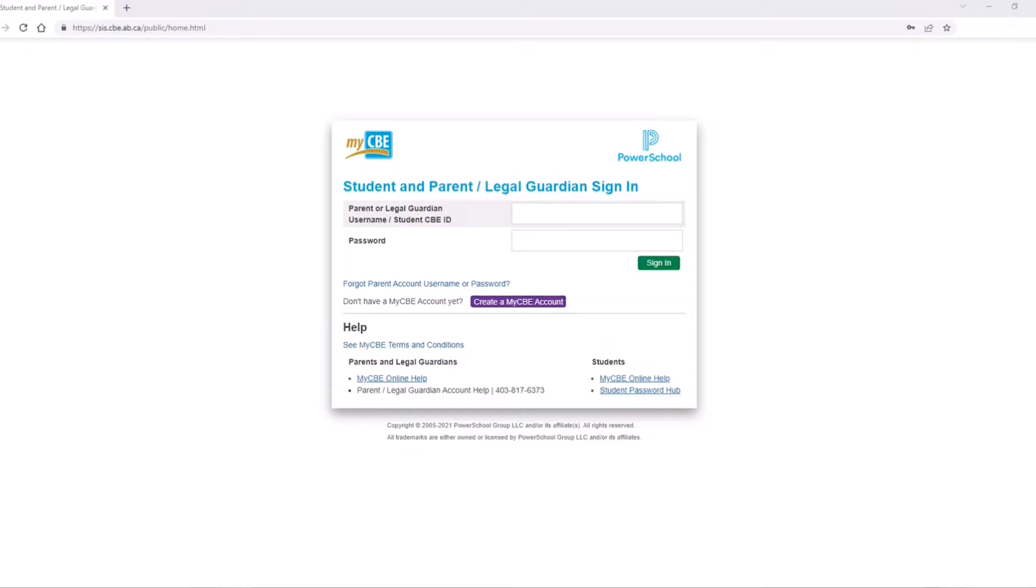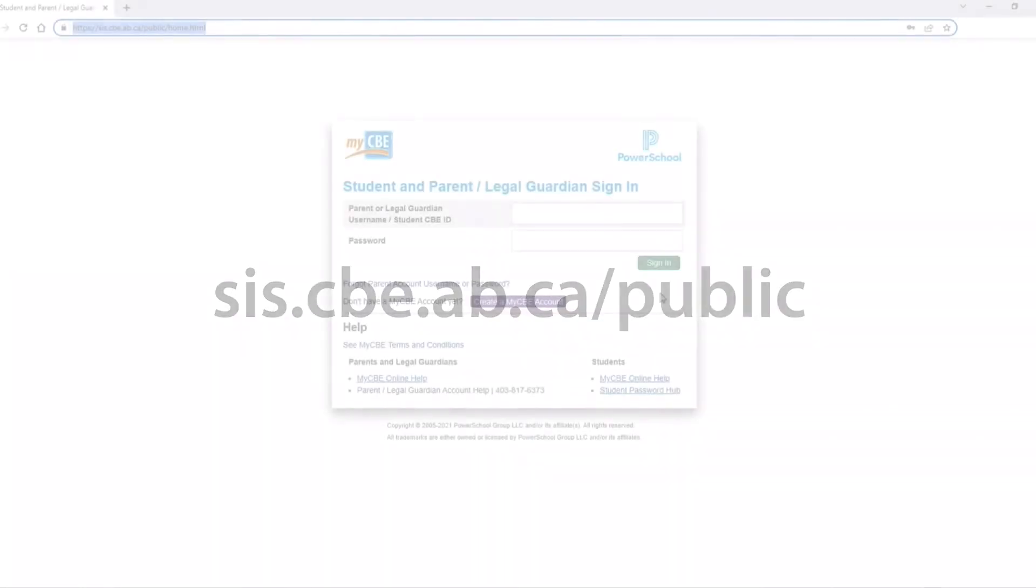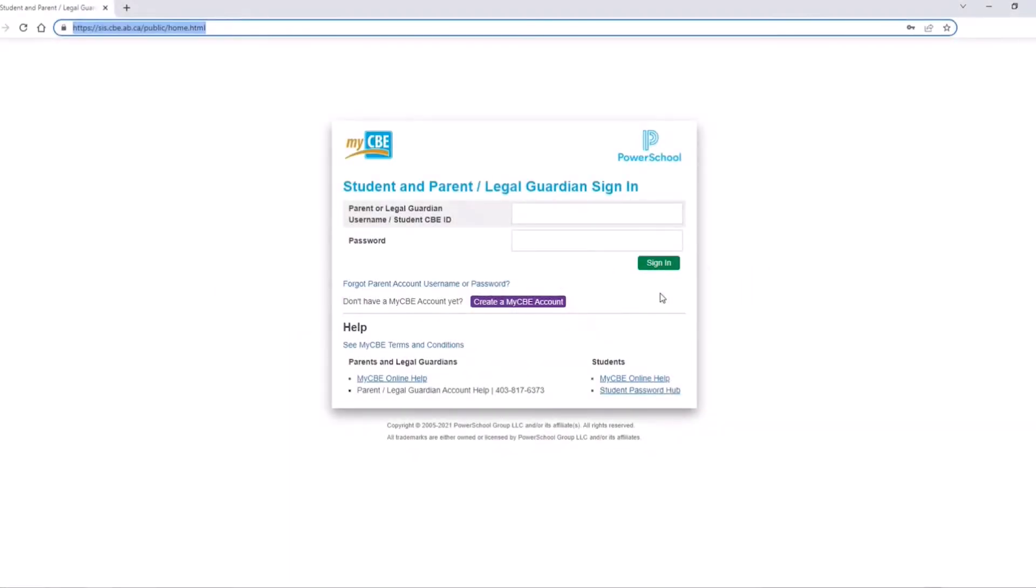The login page for the MyCBE public portal account can be found at sis.cbe.ab.ca/public. On the login page, click the create a MyCBE account button.